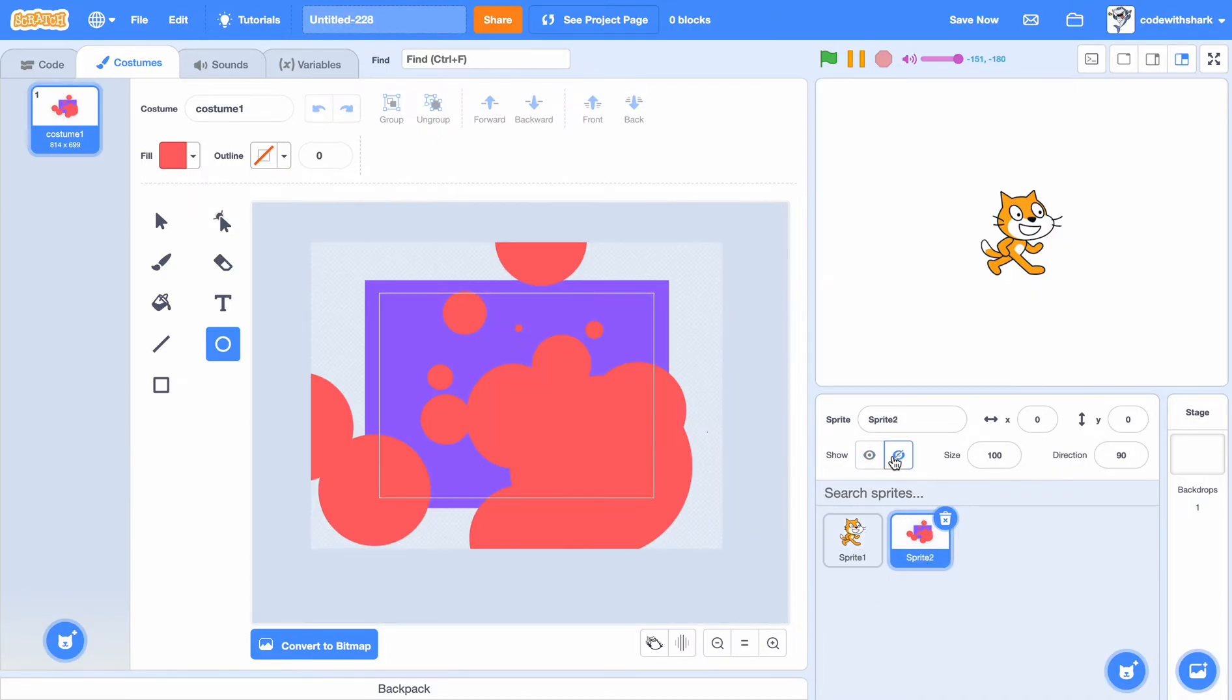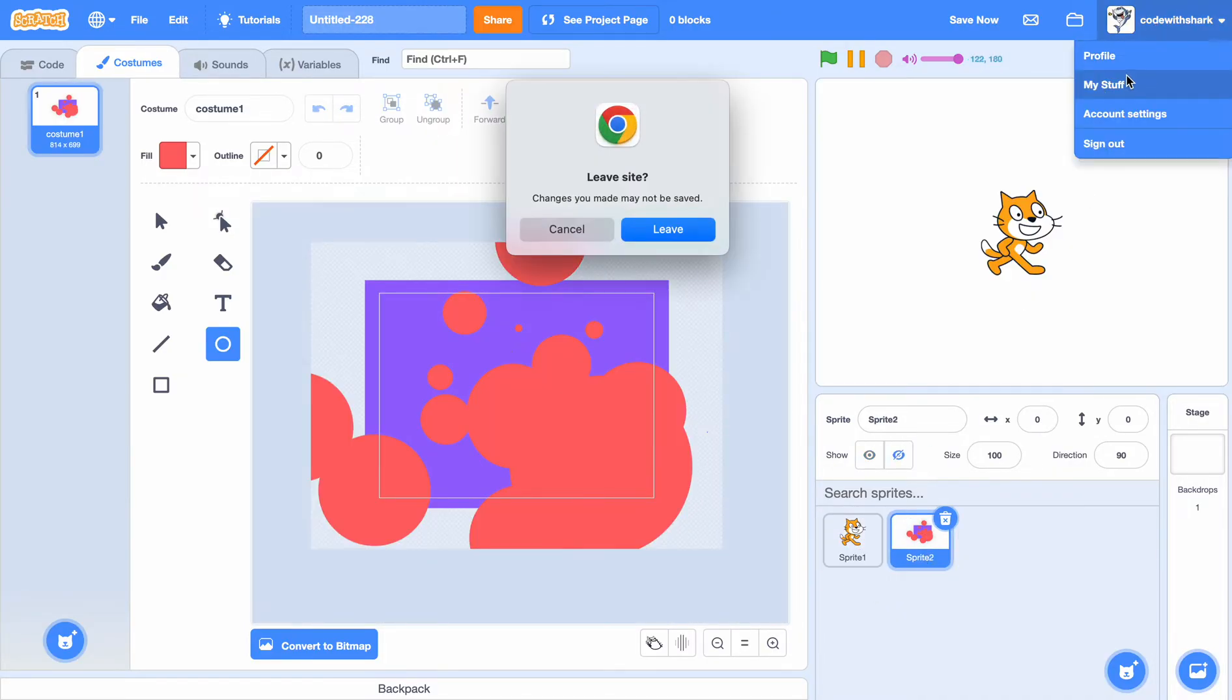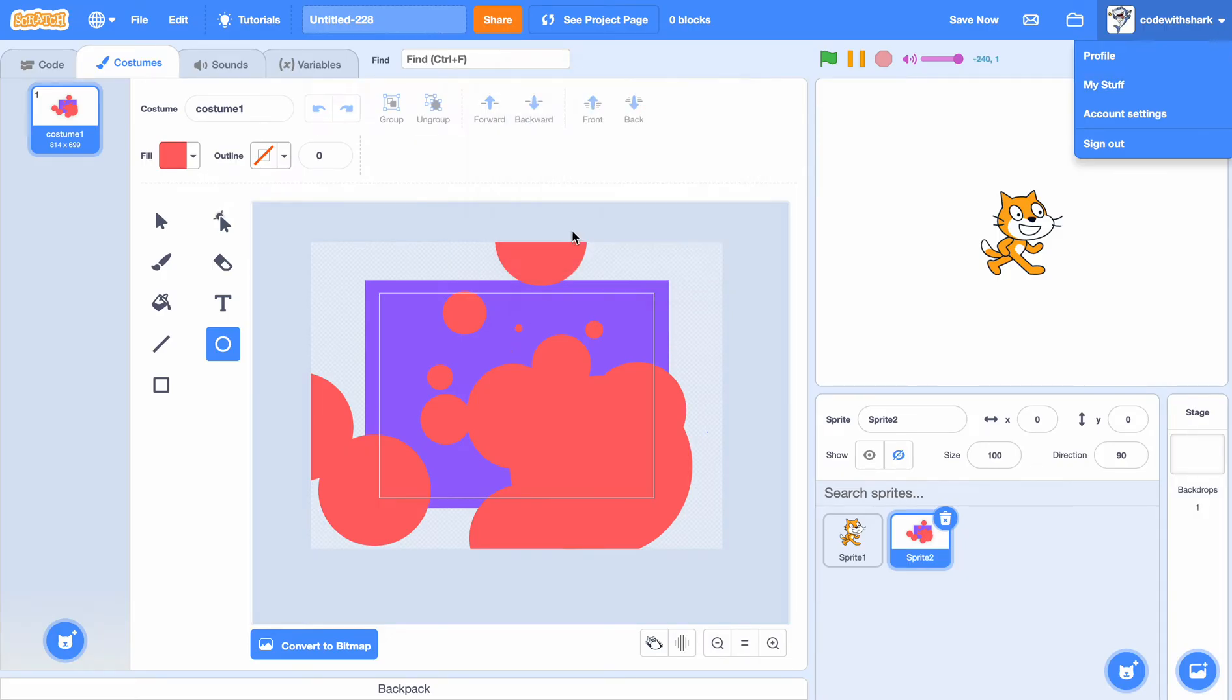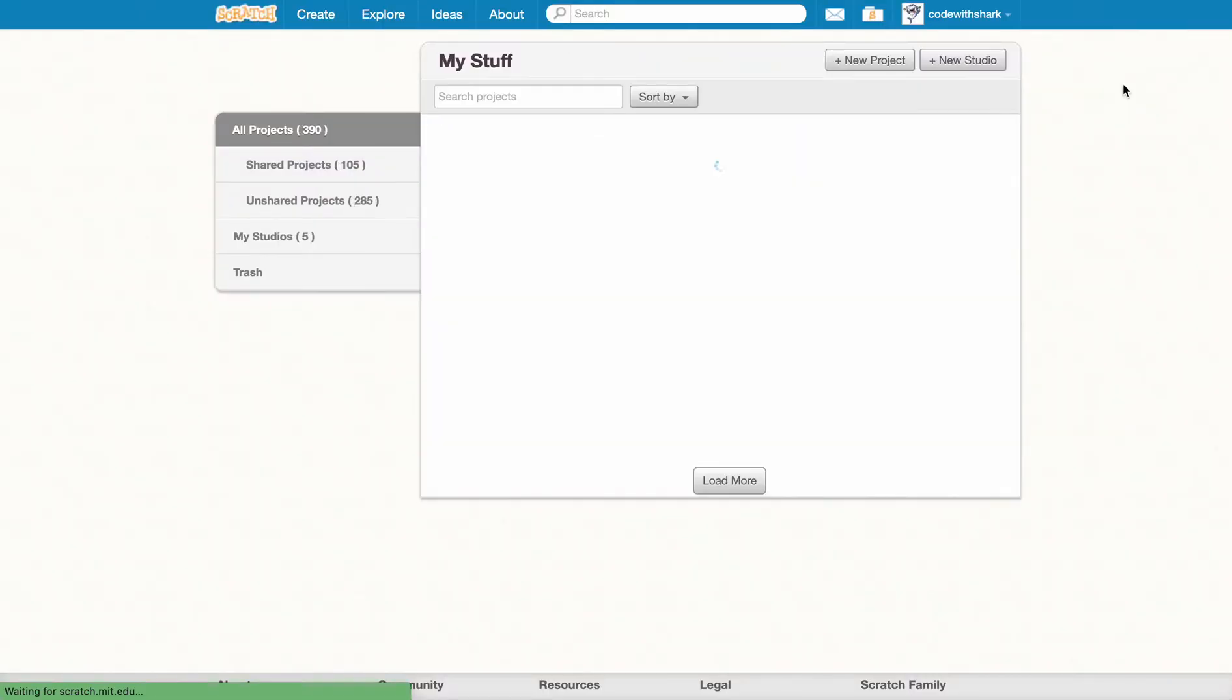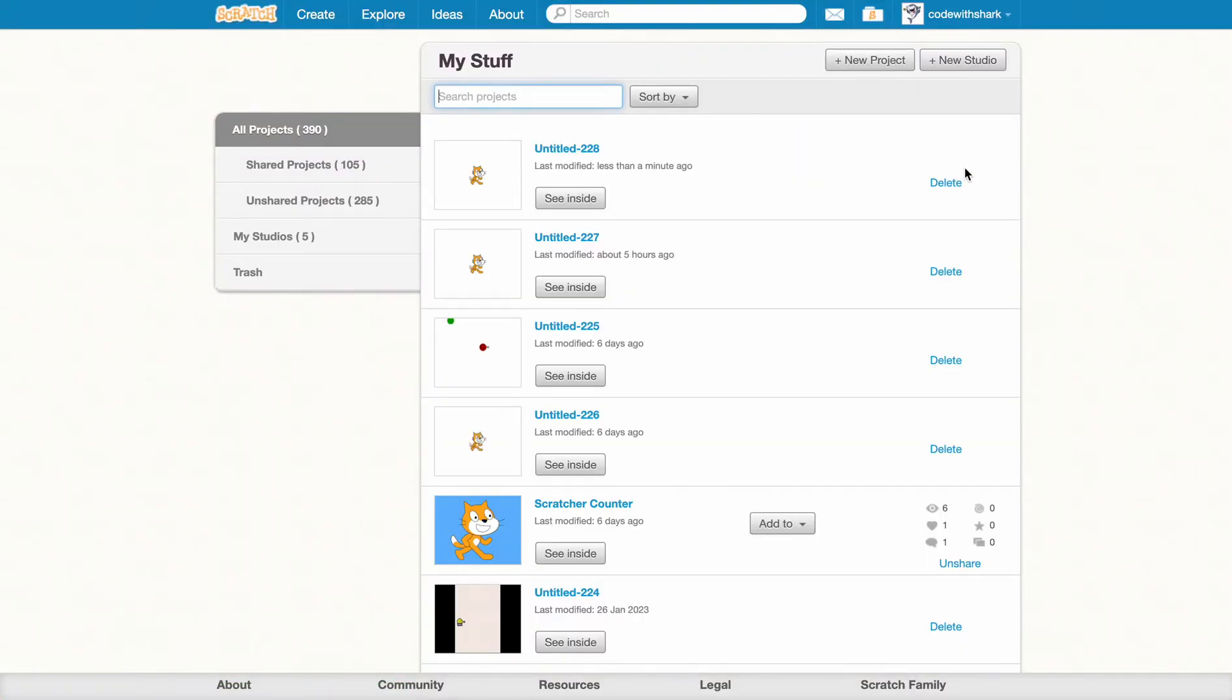But if I hide this, and if I save it, and go to my stuff, it just shows cat.